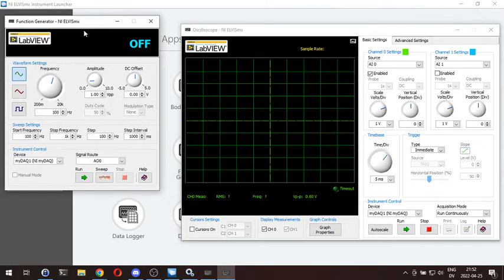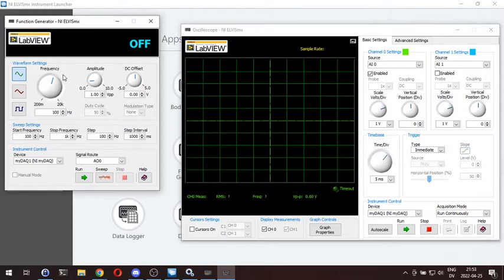Function generator on the left. Your signal route is where you are going to get this sine wave. AO0 is analog output zero. You'll find that on your breakout board. And then all the rest of the settings up here are fairly self-explanatory. You've got your waveform settings — you can put out a sine wave, which is what we'll be using, a triangle wave, and a square wave.